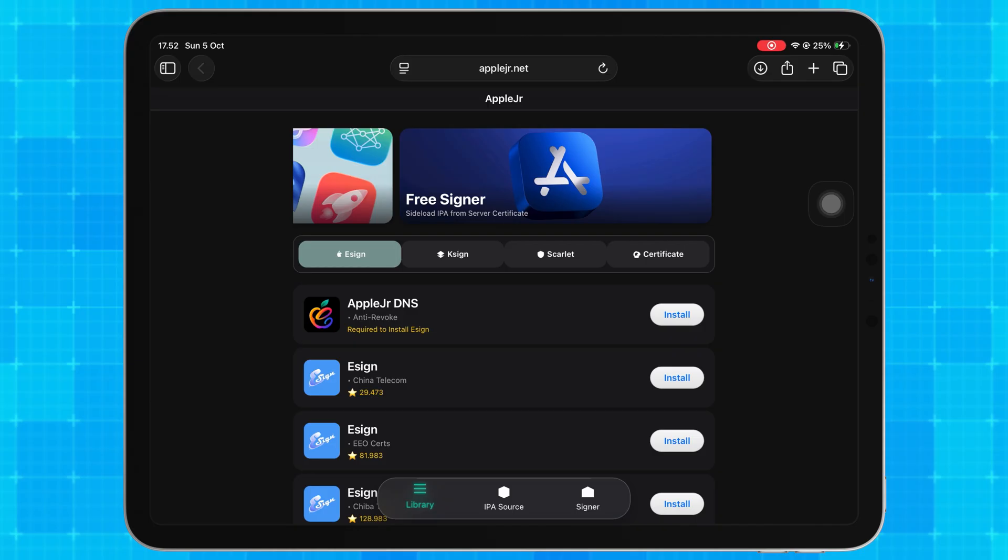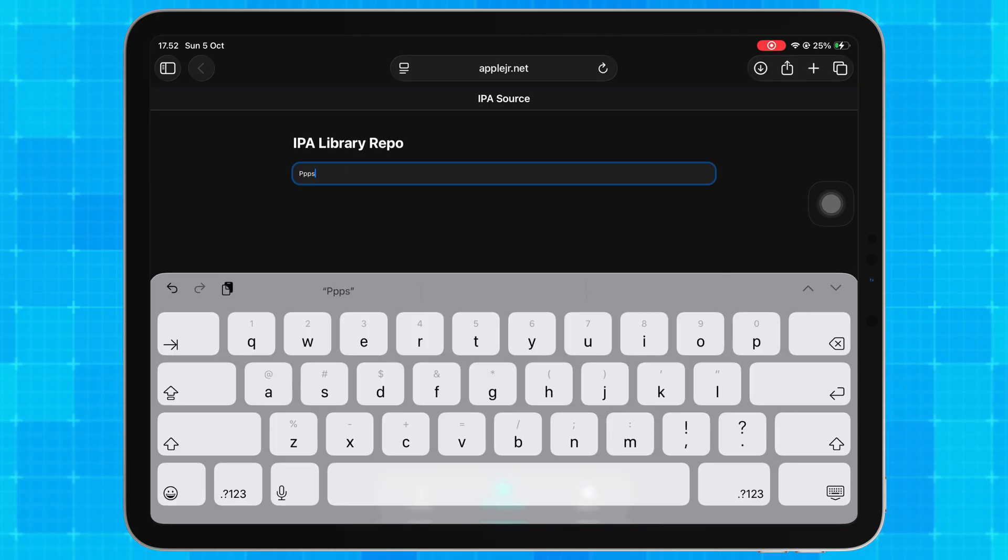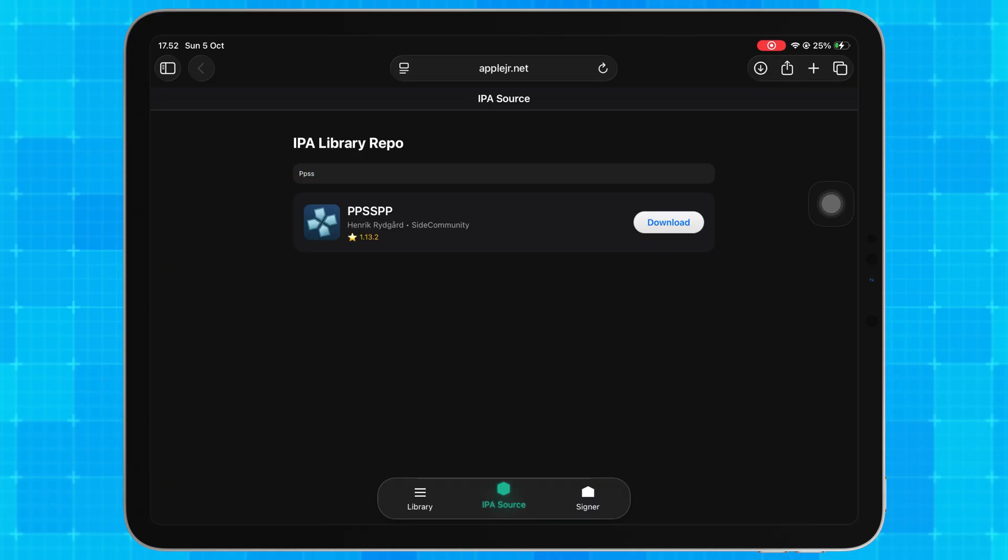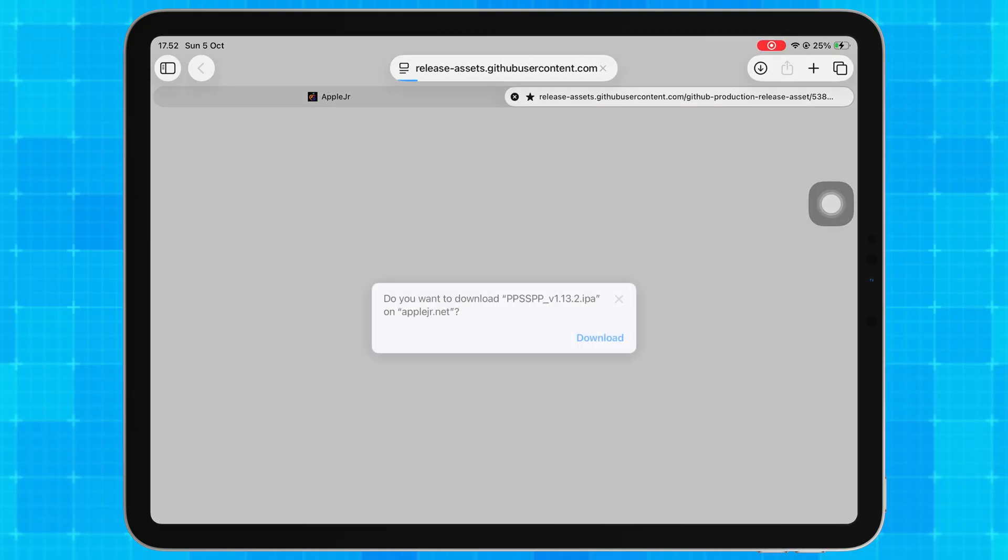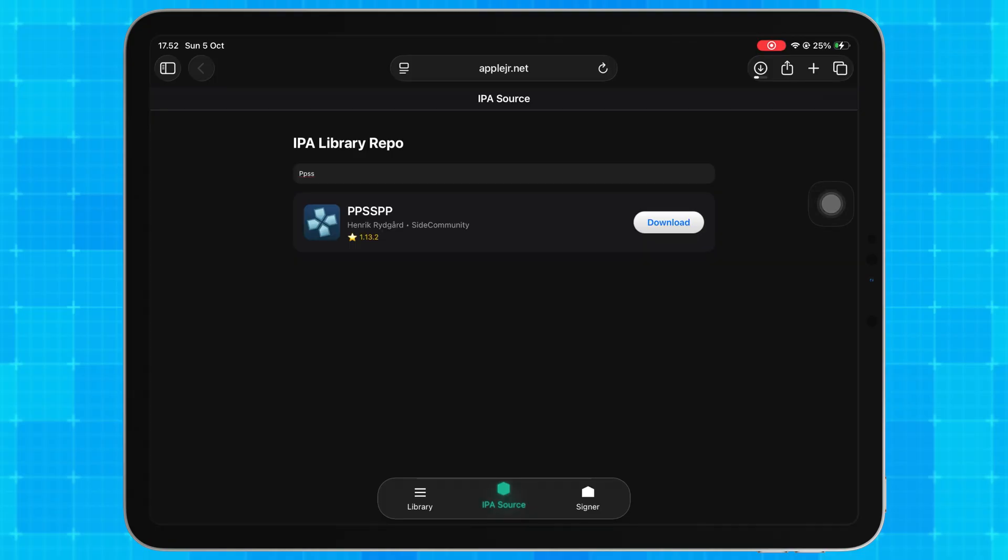You can also tap the IPA source tab. From there, you can browse or search for any app and download IPA files directly from the repo.